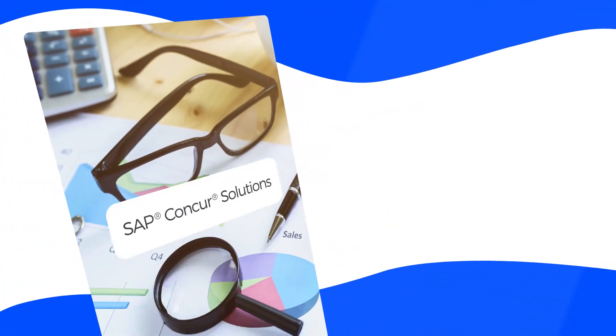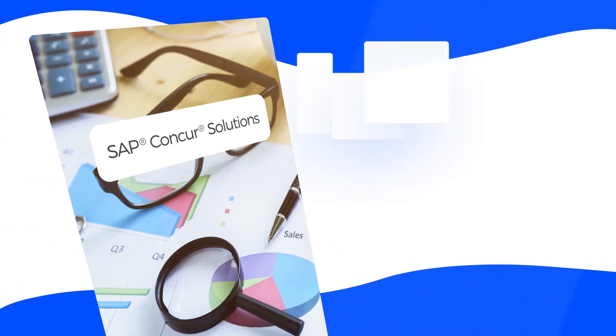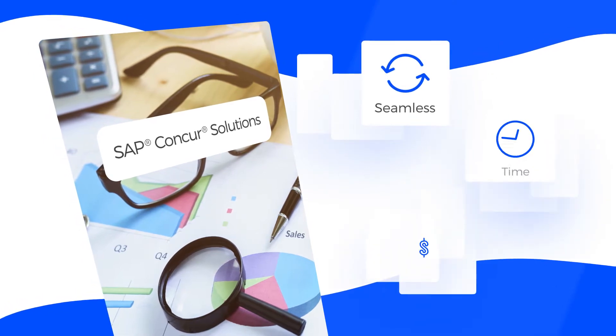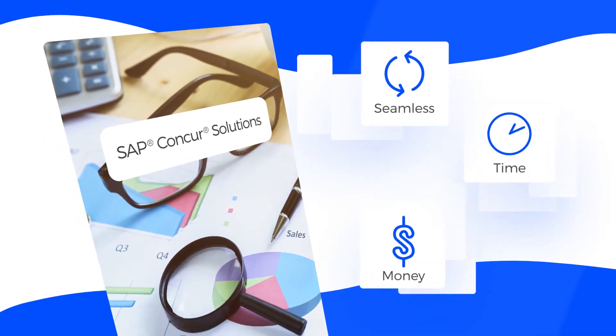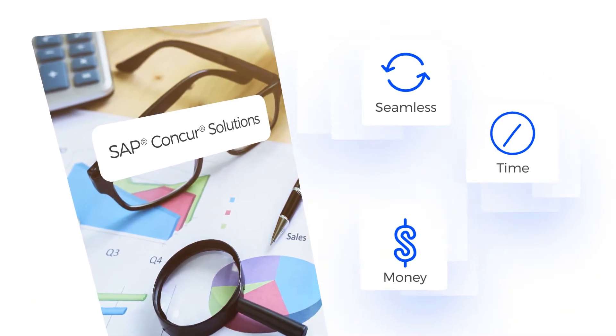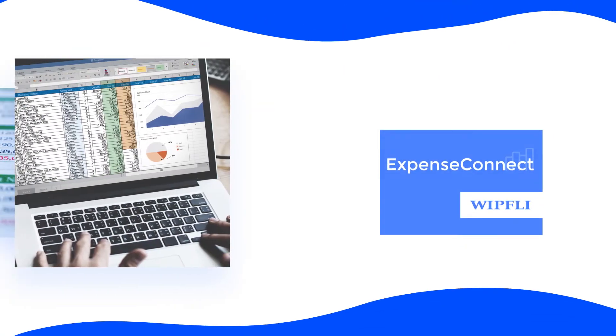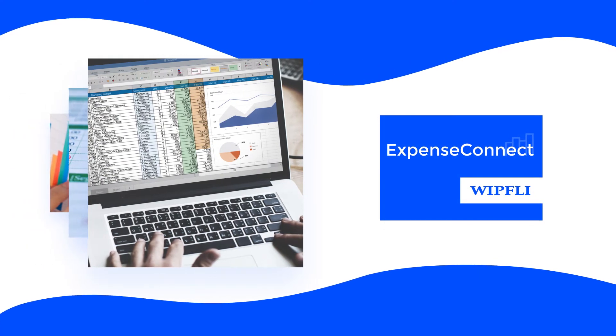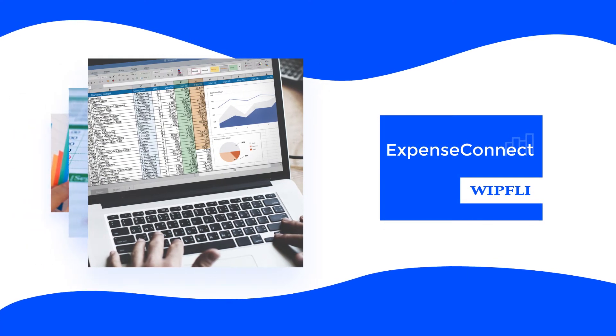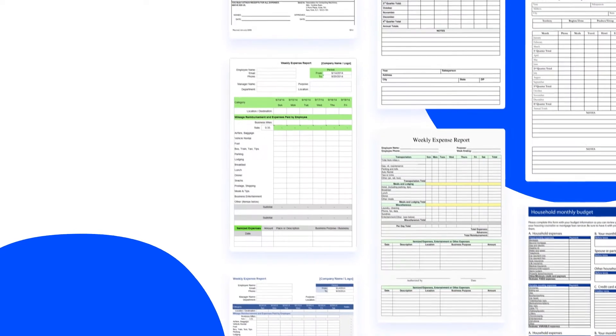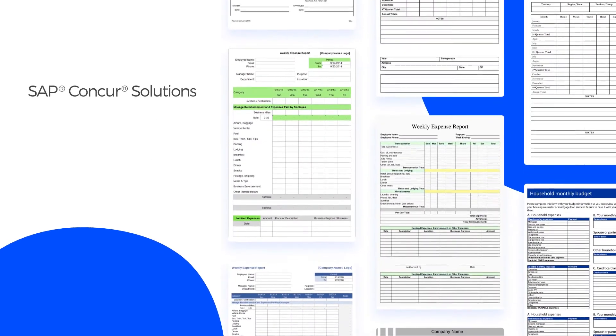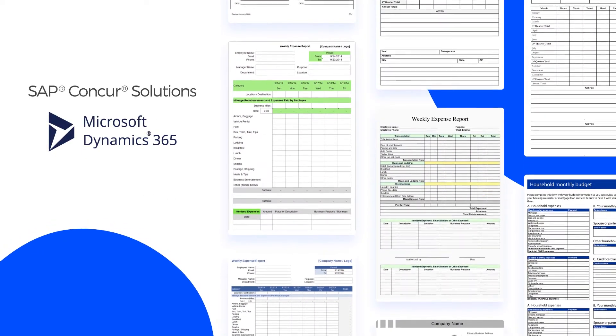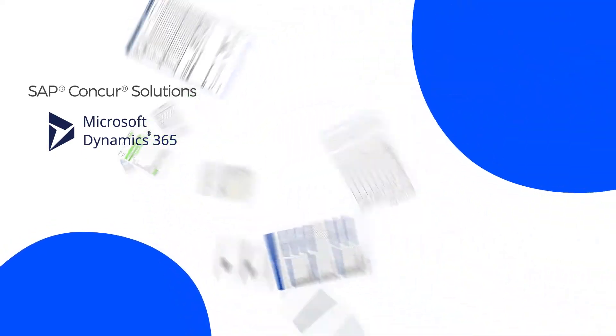Looking to make your Concur expense workflow more seamless while saving yourself time and money? Consider Expense Connect. Expense Connect is an integration application that integrates expense data from Concur into Microsoft Dynamics D365 Finance and Operations.